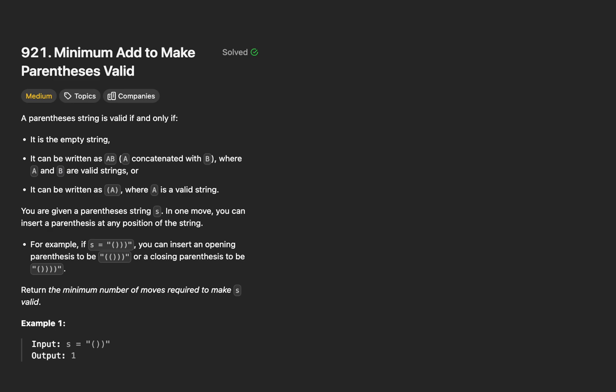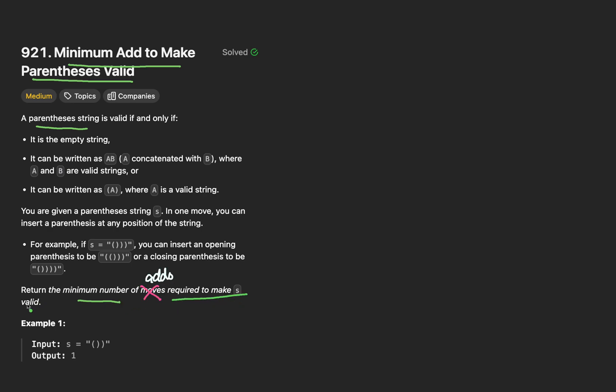The majority of the time, you'll be asked the LeetCode problem straight up, but that doesn't mean there's a small chance you'd be asked the variant. Let's read the problem statement. We're given a parentheses string, and we want to figure out the minimum adds to make the parentheses valid, and ultimately return the minimum number of adds required.